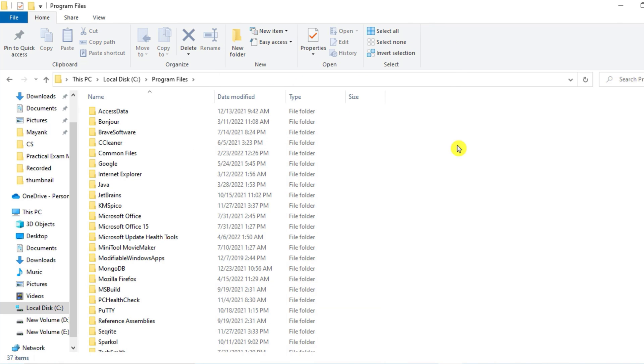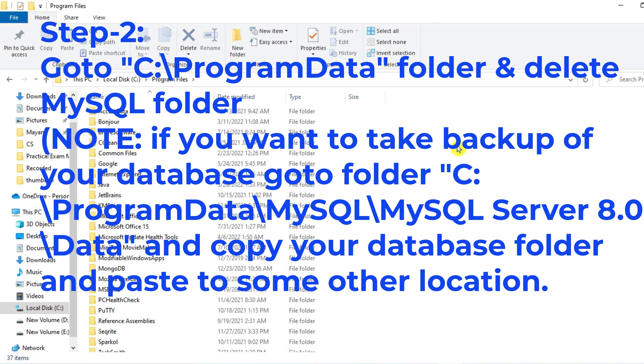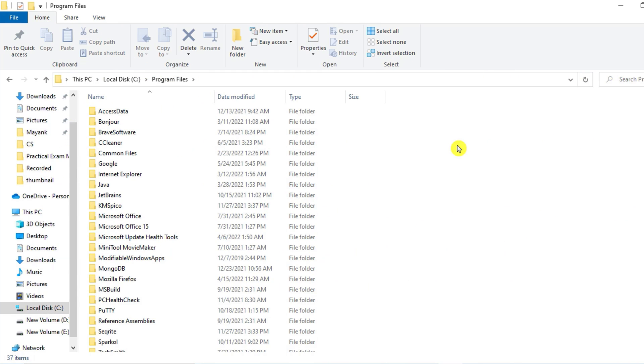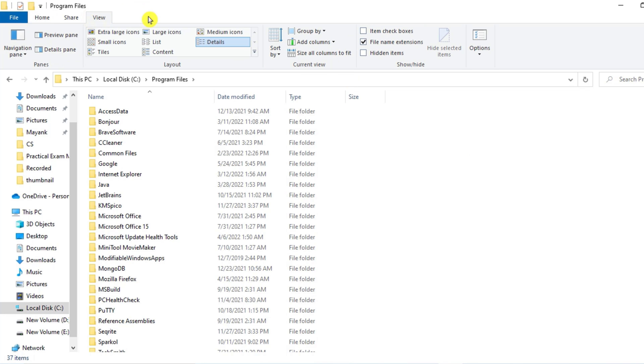After deleting MySQL folder from Program Files, you have to follow two more steps. One, you have to go to Program Data folder, and another you have to go to App Data folder. But these are hidden folders. You have to just go to View menu and just click on Hidden Items. So now you can just go to C: drive.